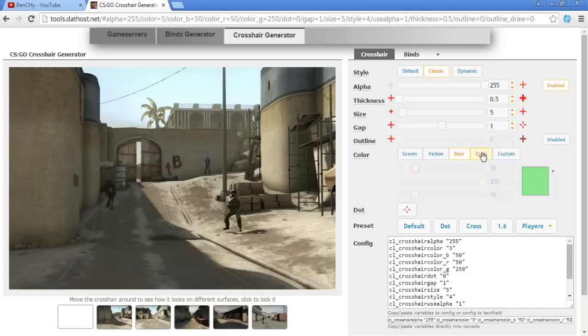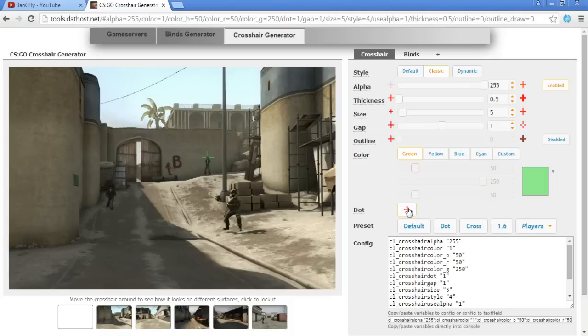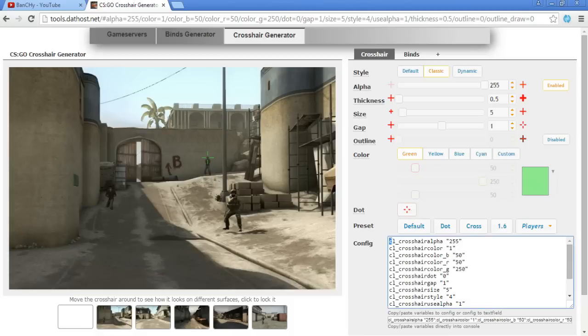Next thing is dot - should you have a dot in the center of your crosshair or not? I kind of don't like to have the dot because if I have the dot I play only with the dot and I delete my lines. But for this example I'm not using the dot and that's basically it.